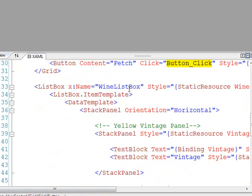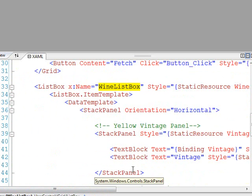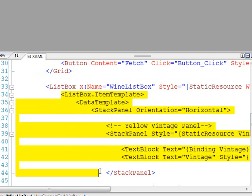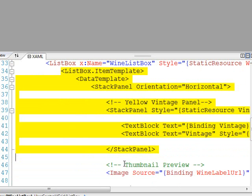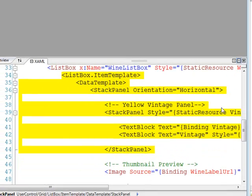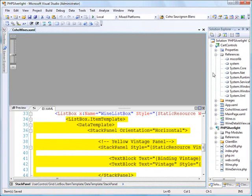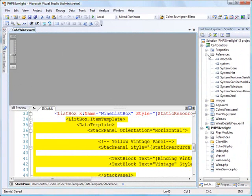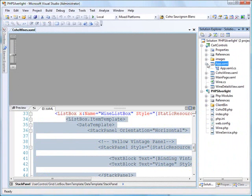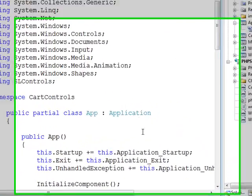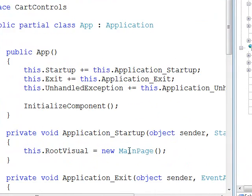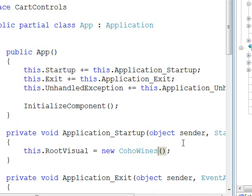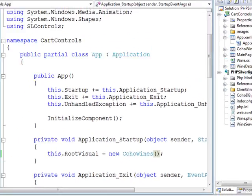What I want to do is when I click this button, I want to go call my service and then bind the results to this wine list box. This list box is just a list box in Silverlight, but we've used some of the Silverlight goodies to build out a nice template to make this thing look a lot better than just a pure text list box. One other thing I need to do here is in my app.xaml, I need to tell it to go ahead and run my cohowines.xaml and not my main page. That'll fire up the appropriate control.